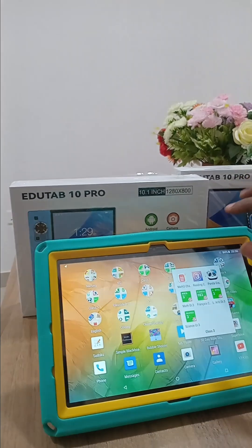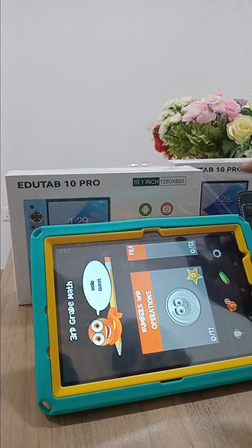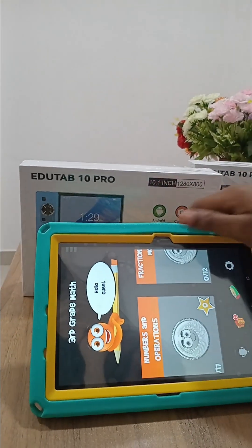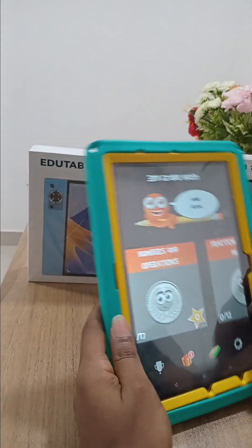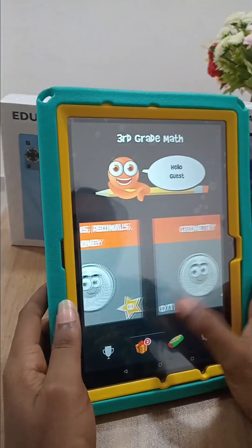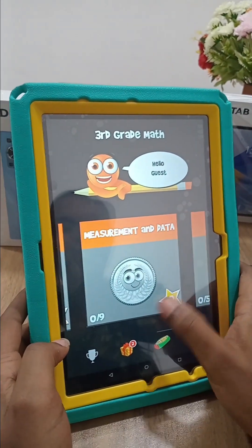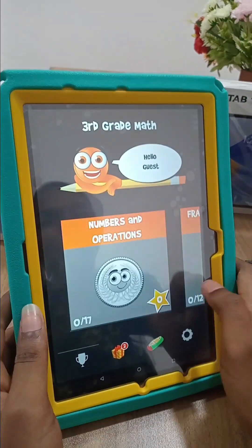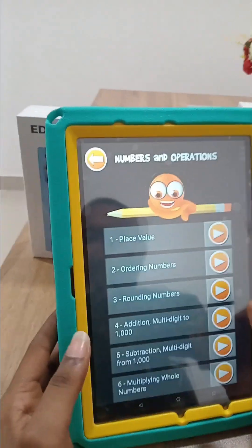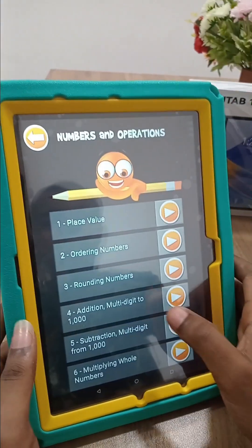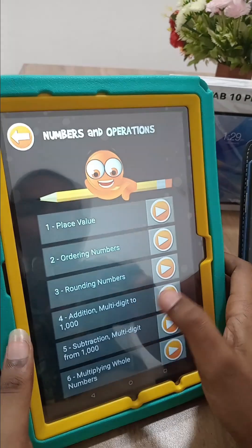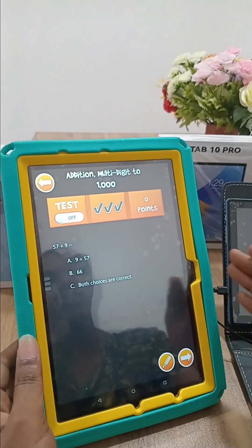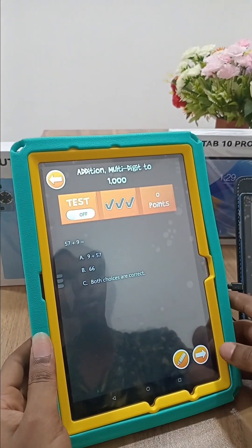Now I'm going to demonstrate some of these. Here we have the Maths app. You can choose Numbers and Operations, Fractions, Decimals, Geometry, Measurement and Data, Graphs and Statistics. Let's go to Maths and Operations, then let's go to Addition.